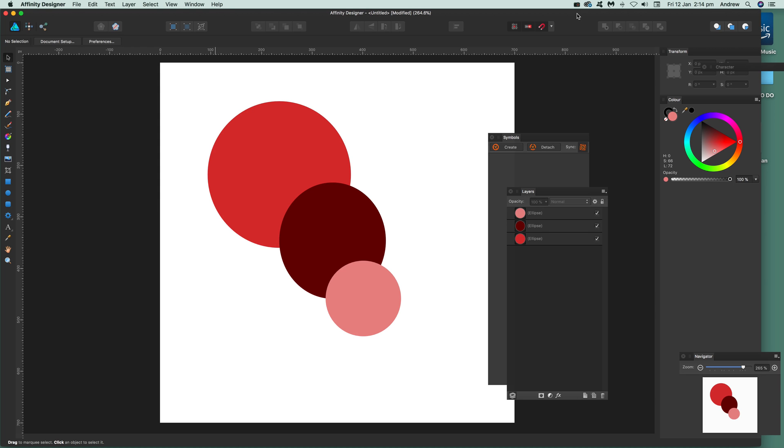I'm in a video tutorial by Andrew Buckle. In this tutorial I'm going to show you how you can quickly use symbols in Affinity Designer.